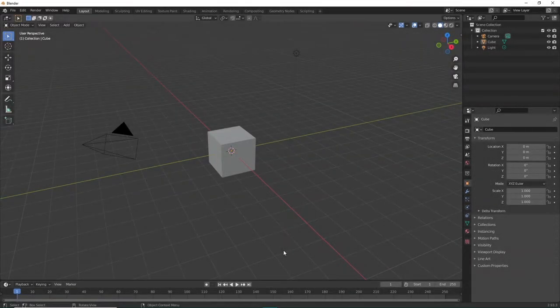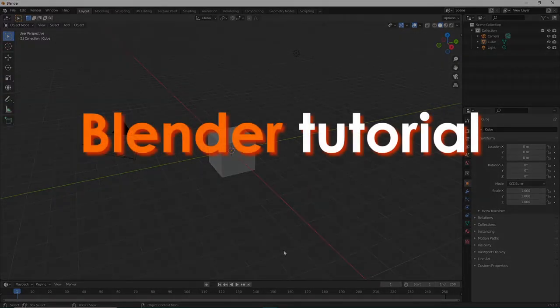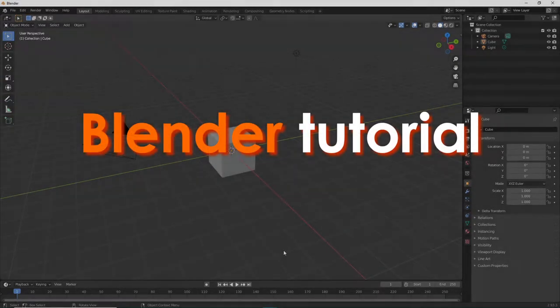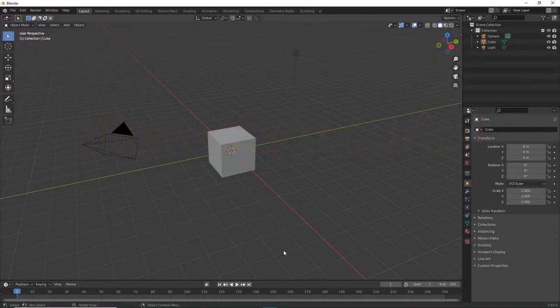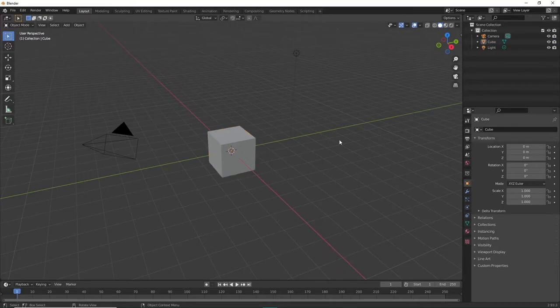Hey, what's up guys, and welcome back to a new Blender tutorial. In today's Blender tutorial, I'm going to show you how to add different shapes or meshes in Blender. So now I have my project open.